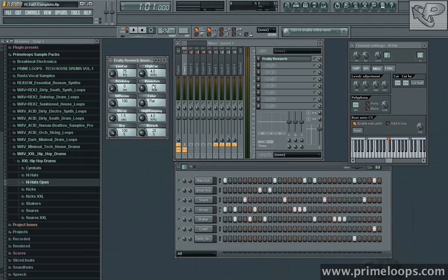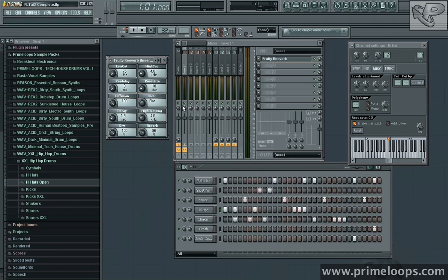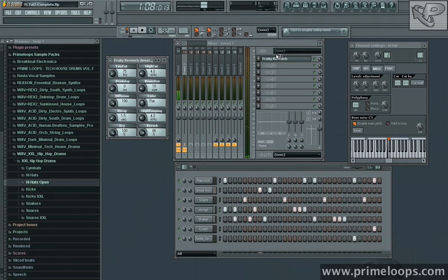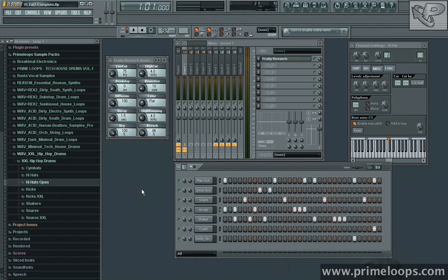The first thing I want to do is bring the room size way down. And I want to bring the reverb percentage up so that we can hear it more in the mix. Let's try that. That's pretty extreme but we'll automate one of these reverb settings later to make it sound a little bit more subtle.